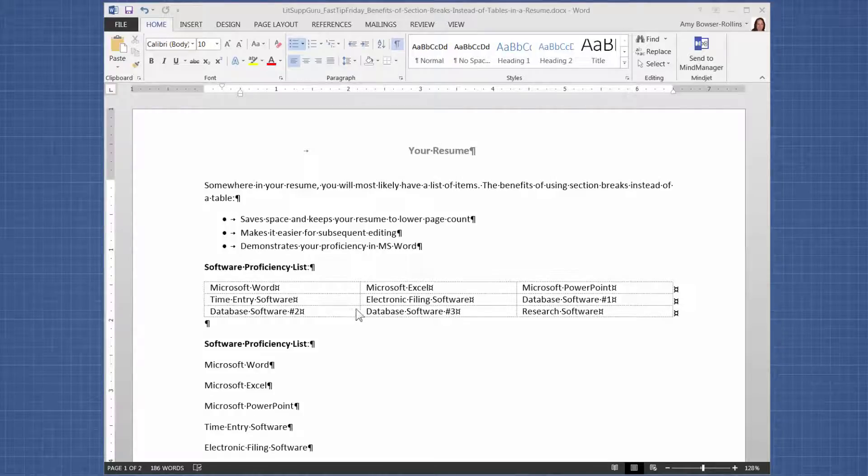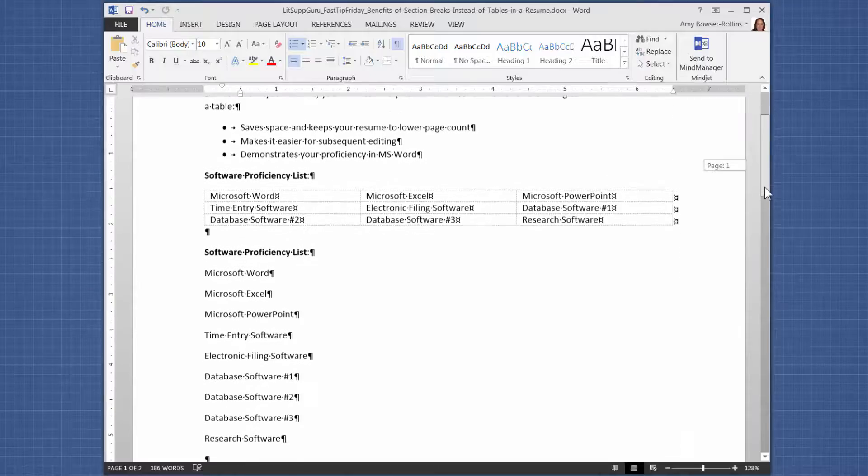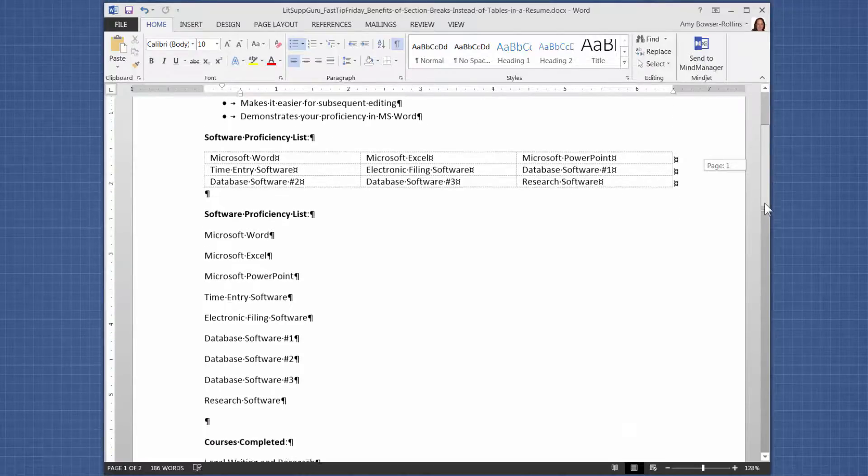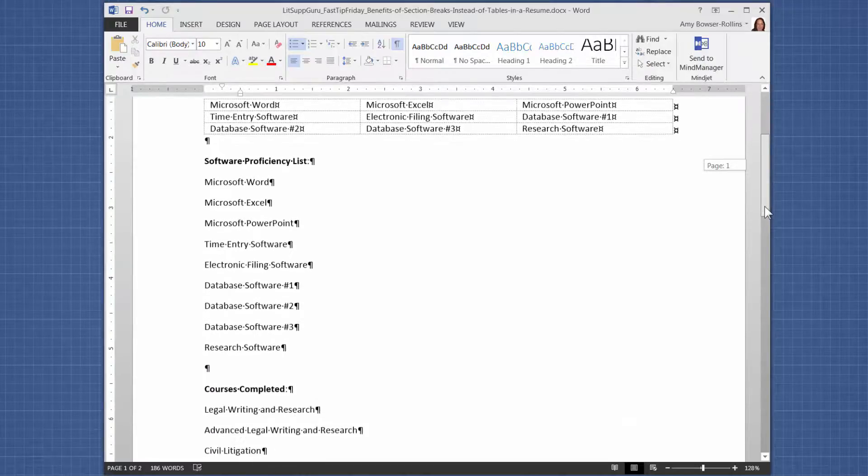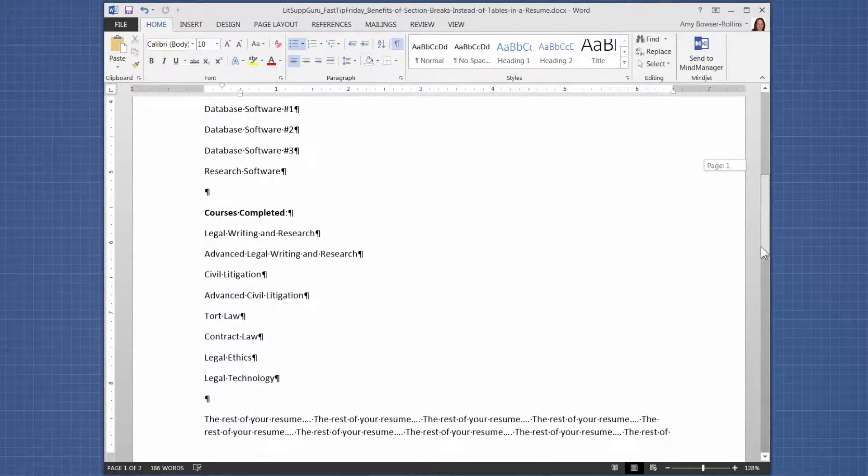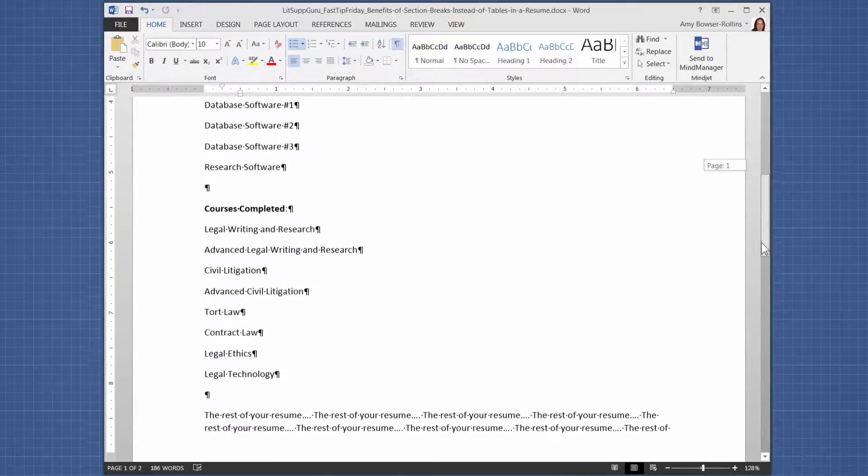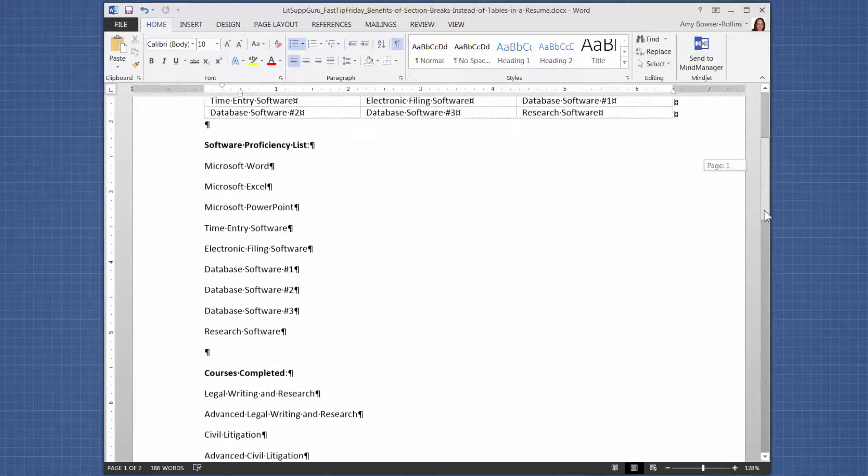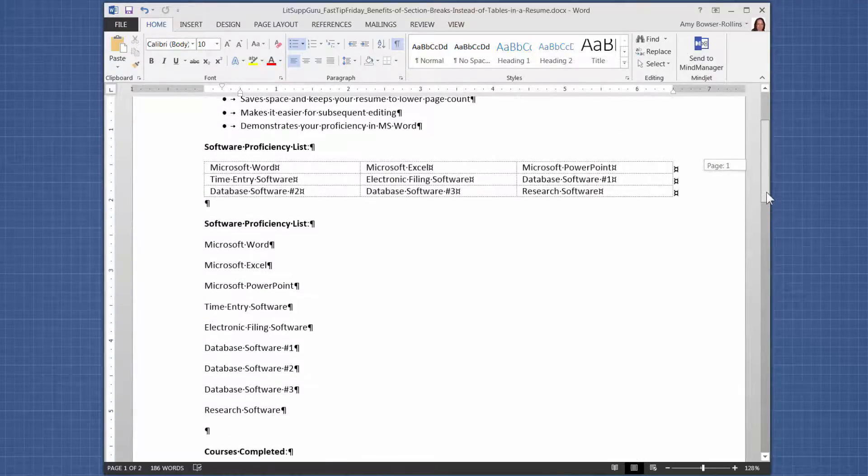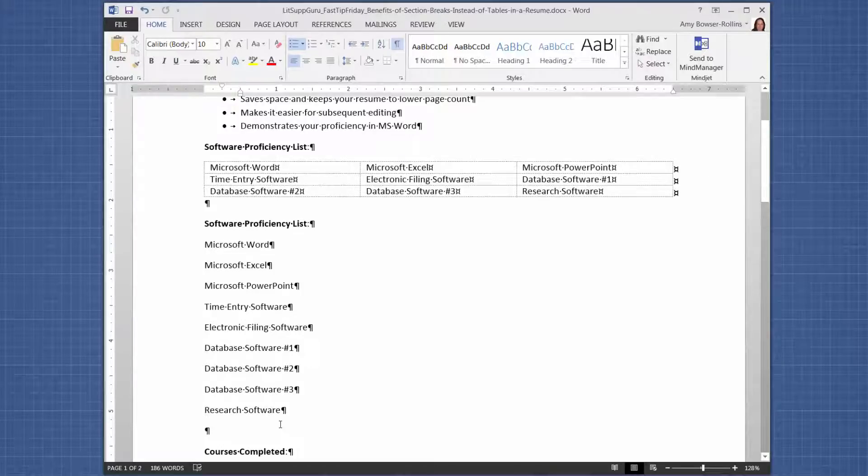Okay, so this is just an example of what a resume might look like. You might have a list of software or you might have a list of courses that you've completed. So I'm going to add section breaks and show you how easy it is to do.